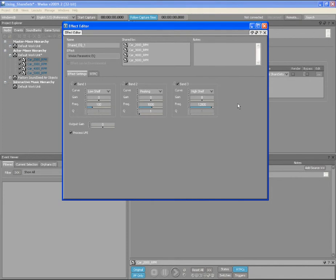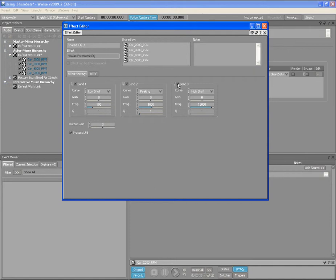Note that the objects subscribed to this Share Set are listed in the Shared By list. Now play the sound, then modify the EQ's parameters.